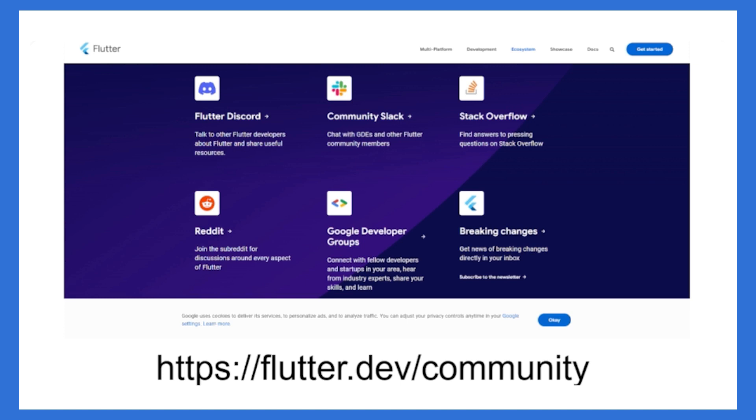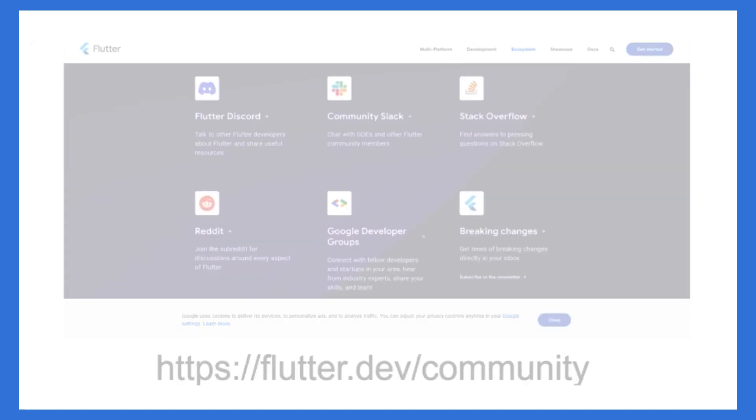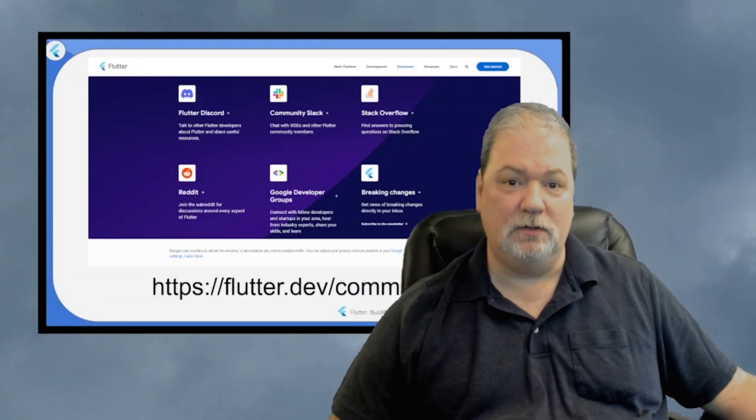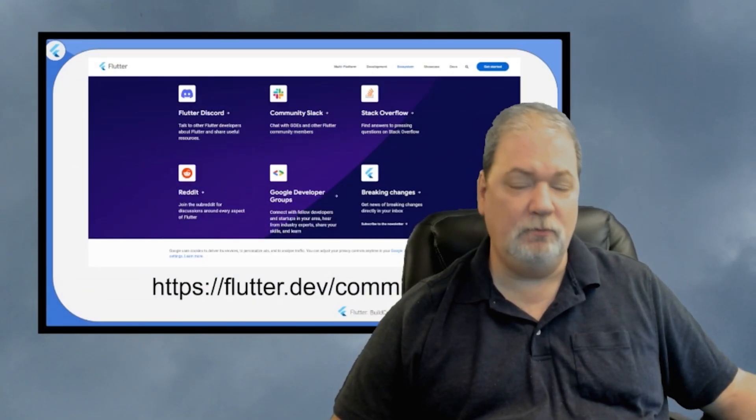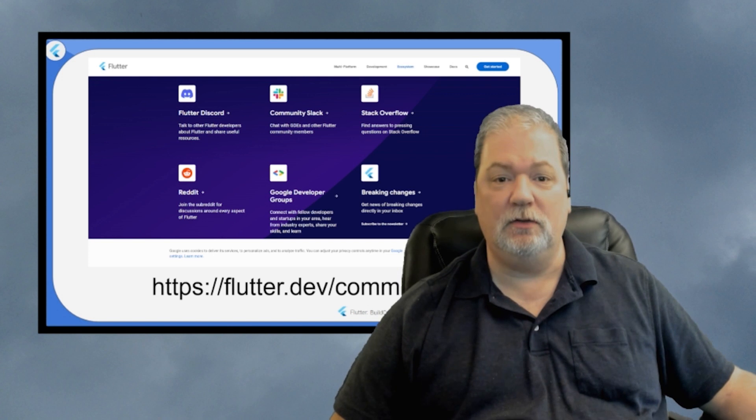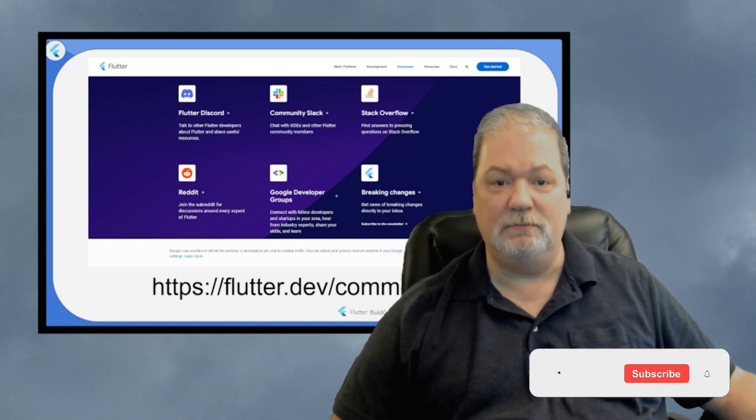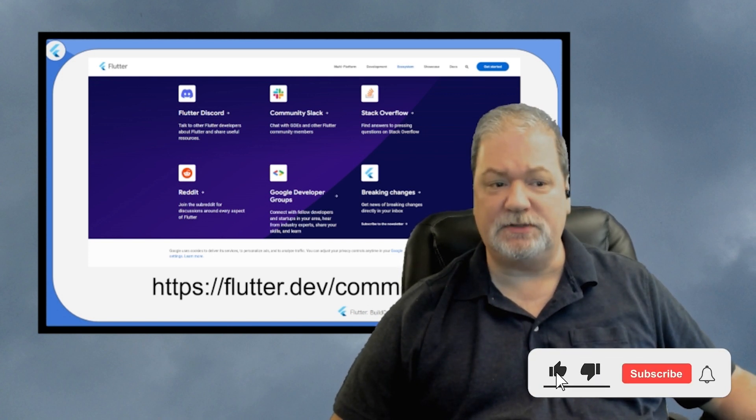There you'll find links to all kinds of things like the Discord, the Stack Overflow, Reddit, the Google Developer Groups, and of course, the Slack, as well as links to things like the Flutteristas group, which is for those who identify as women or non-binary. And there are links to meetup groups all over the world so you can find other people in your area who enjoy Flutter. There's so much that you can do with Flutter, especially when you consider the way that build context and themes puts so much power at your fingertips.